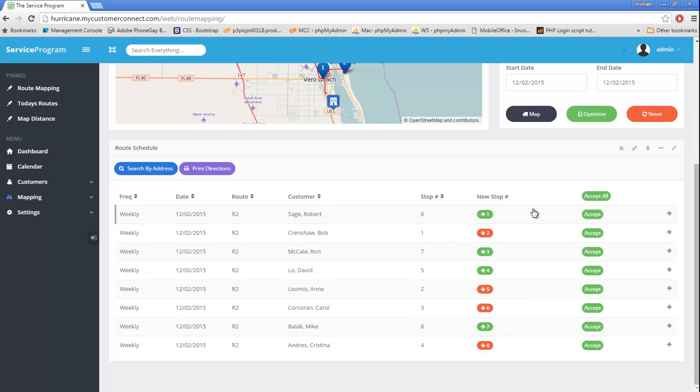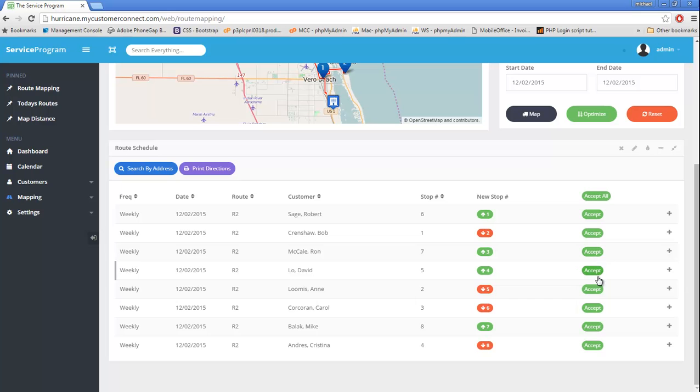If we want to accept this order as our new route order, just hit the green button Accept All. Alternatively, if you need to override this, maybe because of start times or your own order, you could just accept the individual changes on each row.